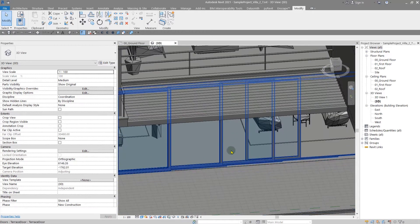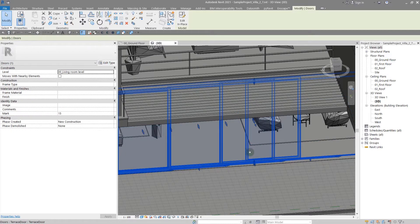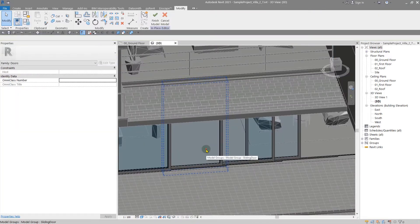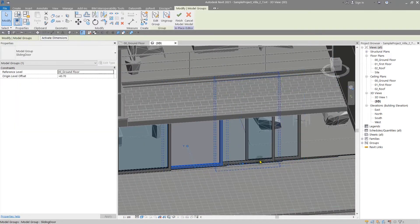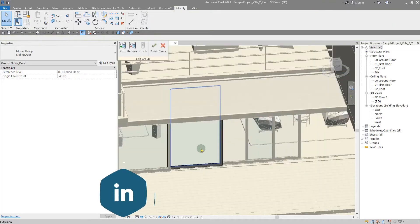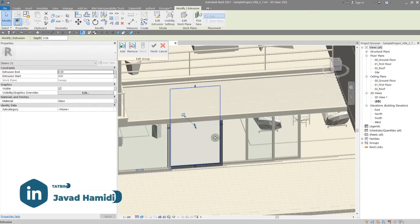Let me make these materials and change them to mirror. Let's select this and go to editing in place. Select one of them — these are some groups — go to the edit group and select the glass part.